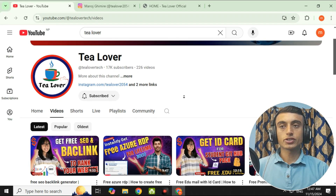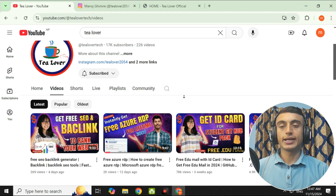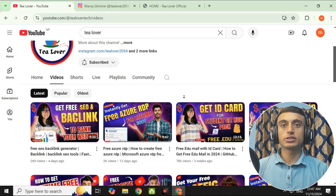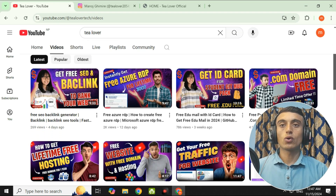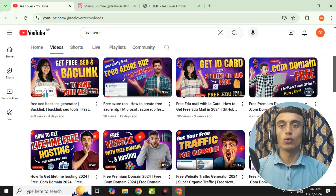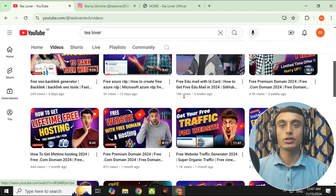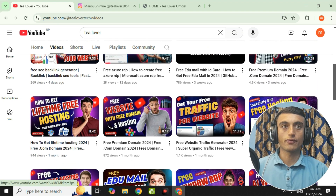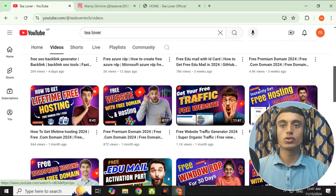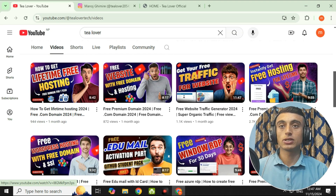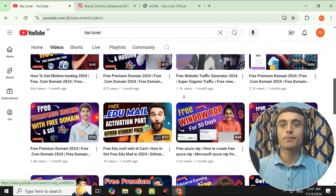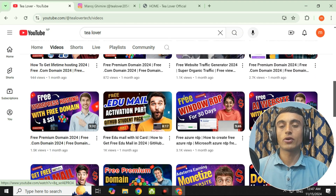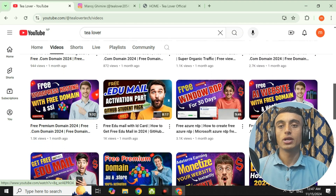Without wasting time, let's move on to today's content. In today's content, I'll teach you how you can get free hosting and a domain for your website. If you are searching how to get free hosting for lifetime, this video is very important for you. Do not skip any part of this video and stay with me so you can get the free hosting and free domain for your website.